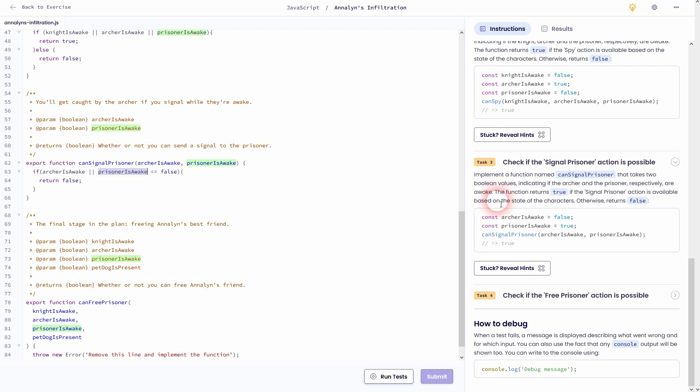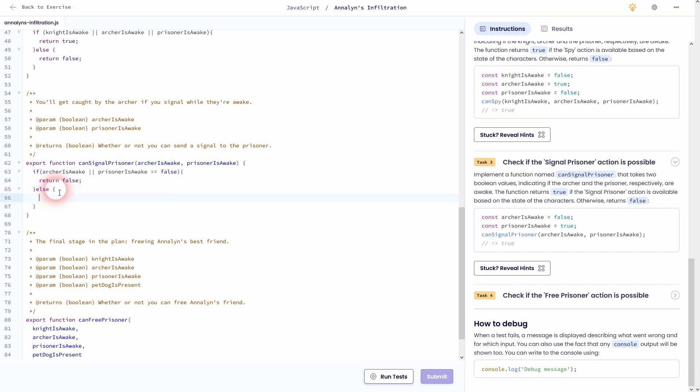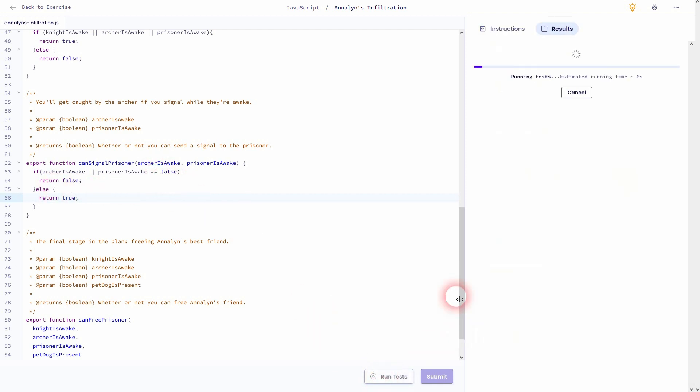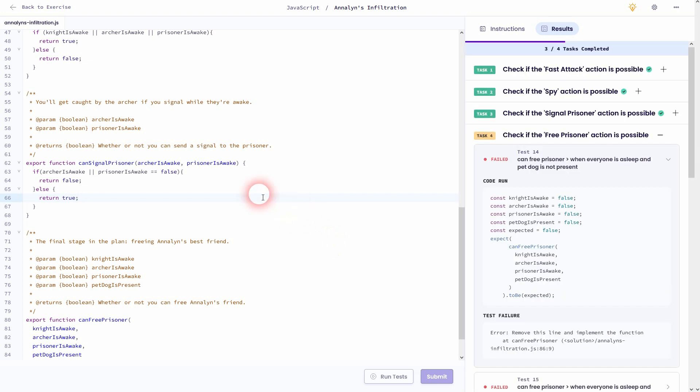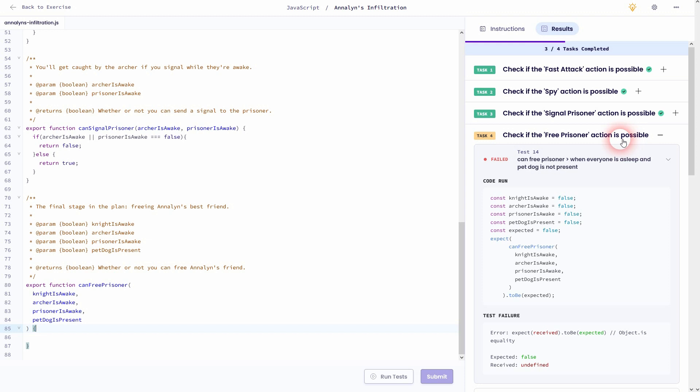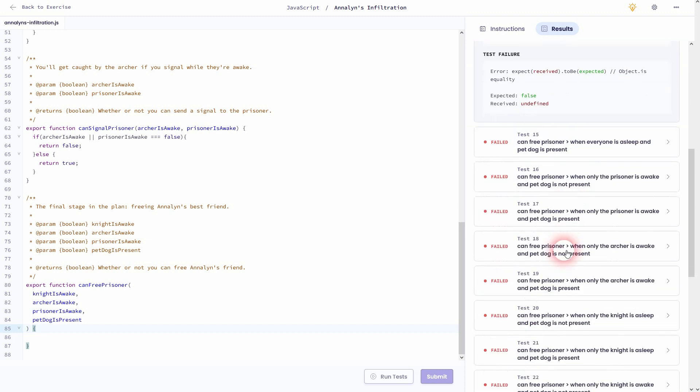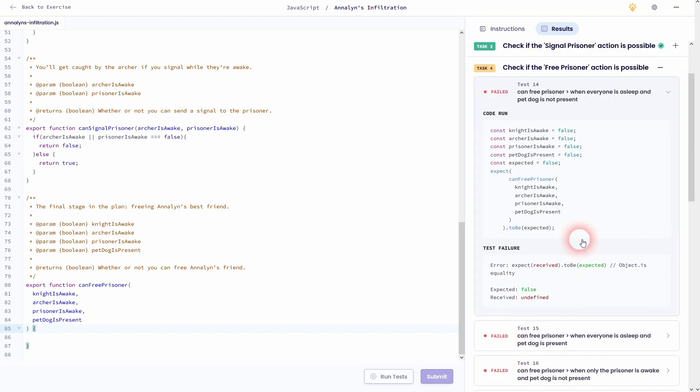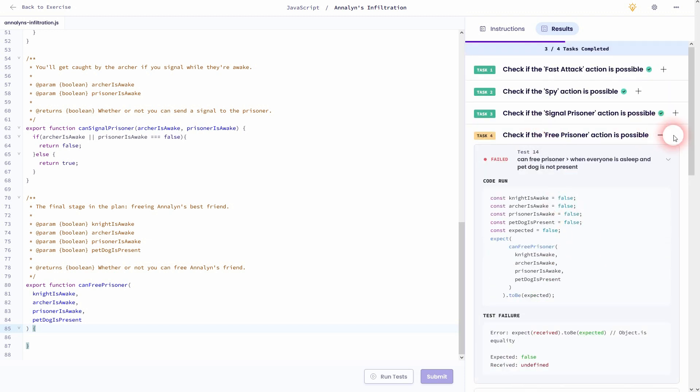And we'll also have to add our else. In this case, return true. If we run the test, we should pass all of them. And in this case, it doesn't really make a difference if we use three of these equal signs. If we run the test again, it's still true. So it doesn't matter for this task how you write it.